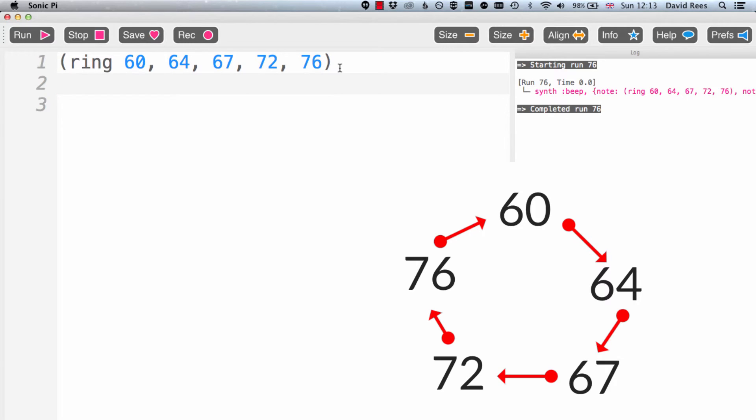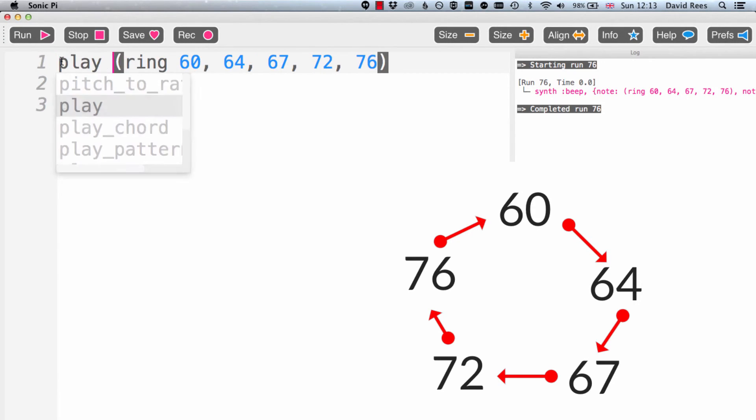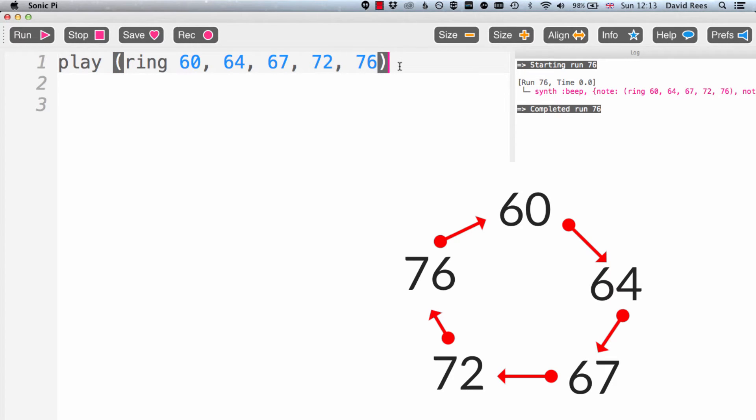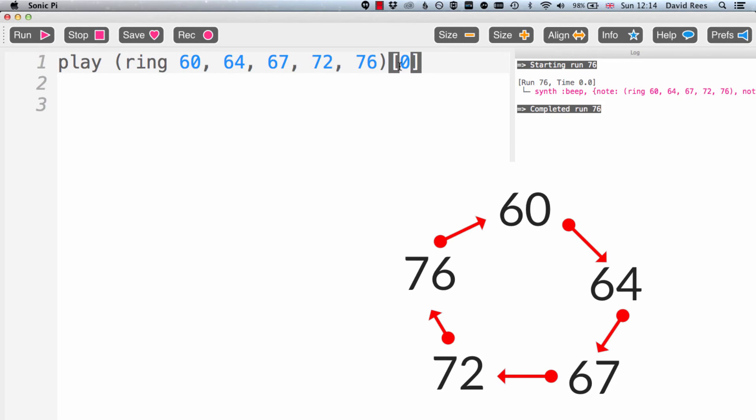And just to demonstrate this, there's a way of choosing an element from our list. And we use these square brackets. So if I want to play the first thing in this list, I just do this. And I write 0 inside the square brackets.